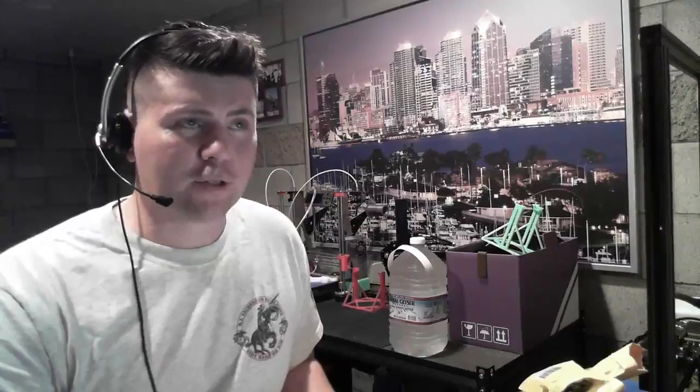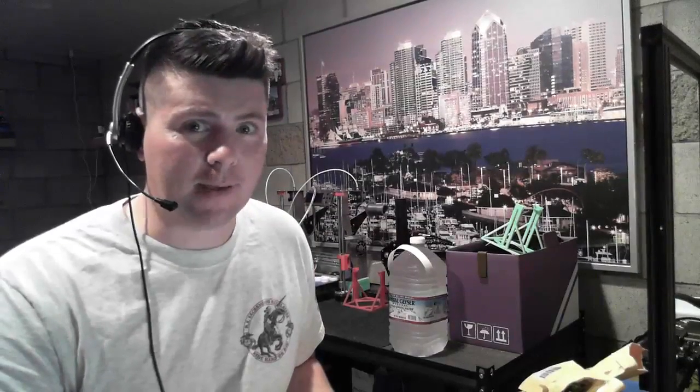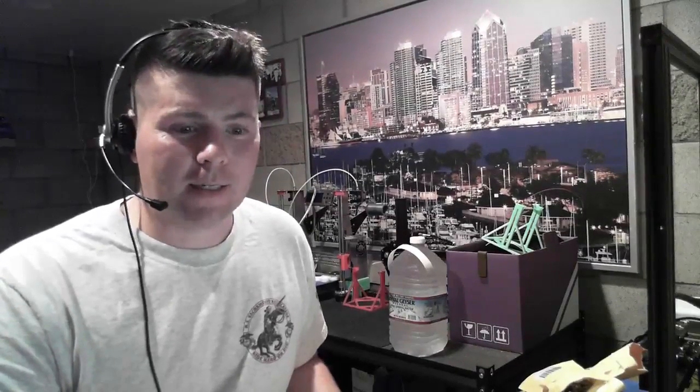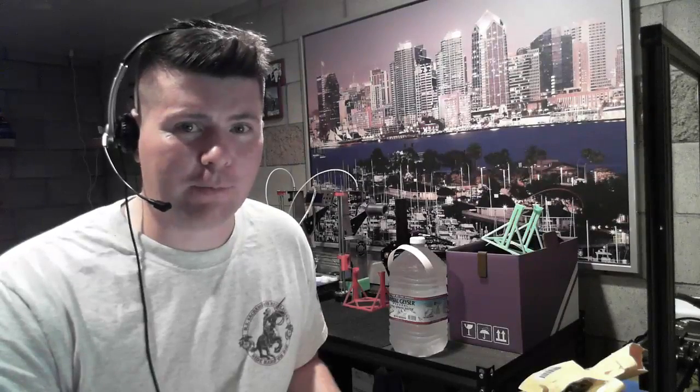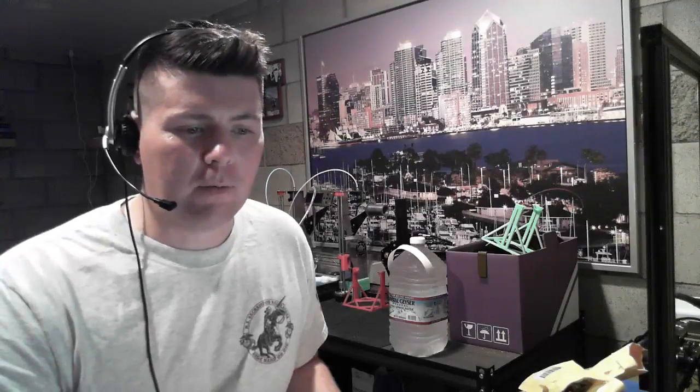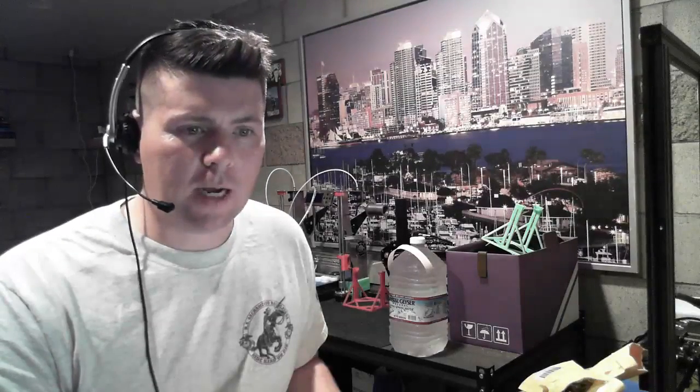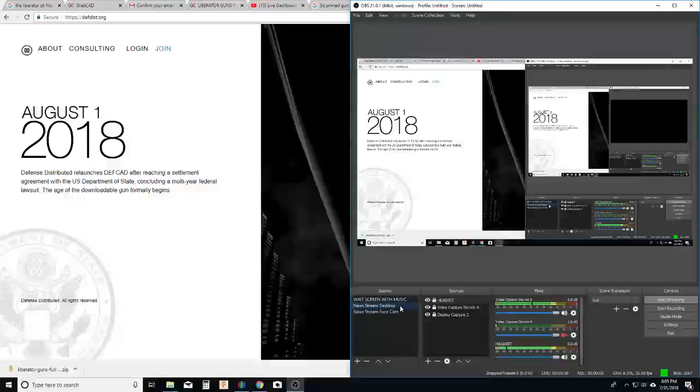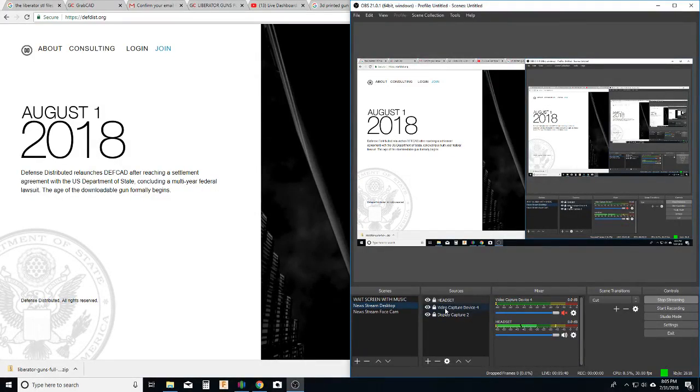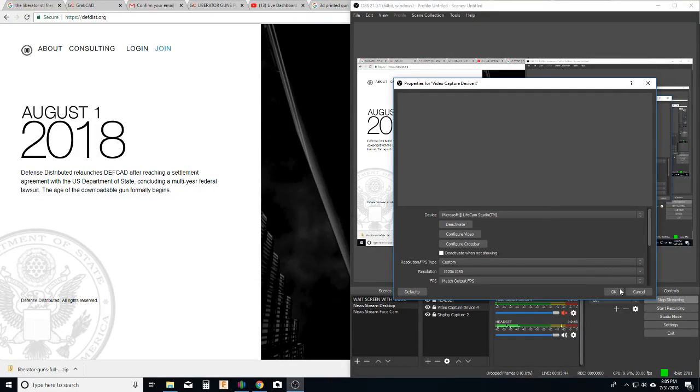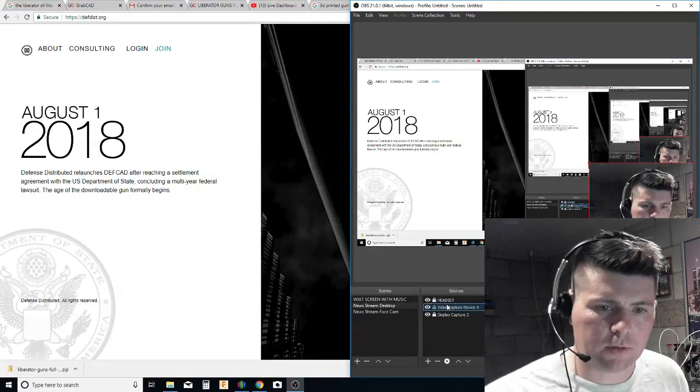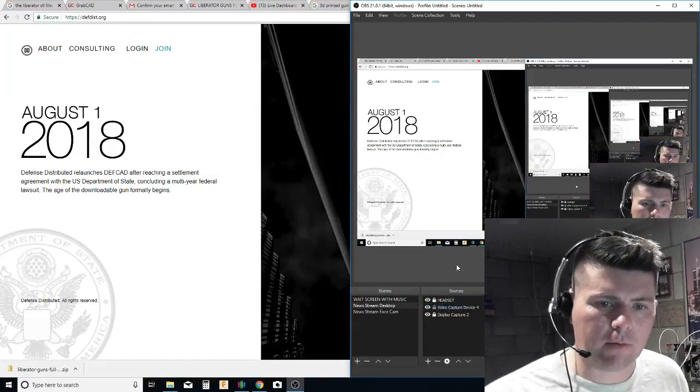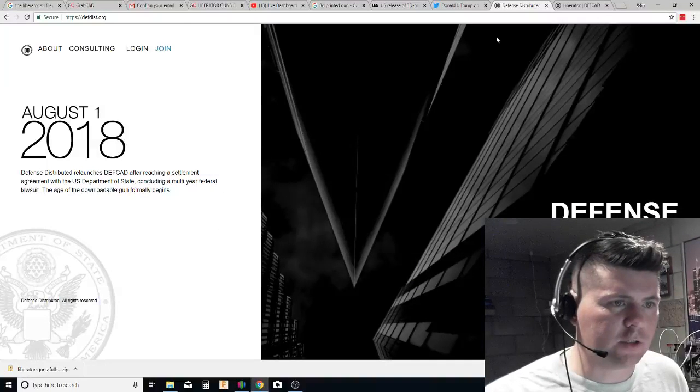I think that they are extremely dangerous to the person making them. That it is really dumb for somebody to actually 3D print a gun and make it without extreme testing. There would be so much testing. I would never want to actually shoot a 3D printed gun unless I've tested it over and over again.